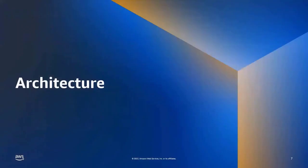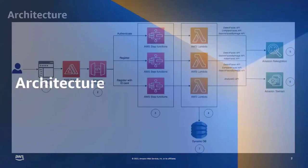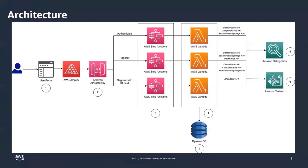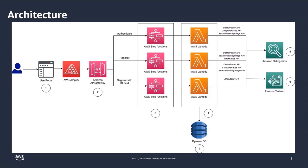Let's also quickly discuss the architecture of the solution. In this we have our web app or user portal hosted in Amazon Amplify, which calls API Gateway endpoints with different user actions like register with selfie, register with ID card, and authentication. API Gateway uses a service integration to run the Step Function Express state machines corresponding to the specific endpoint call from API Gateway.